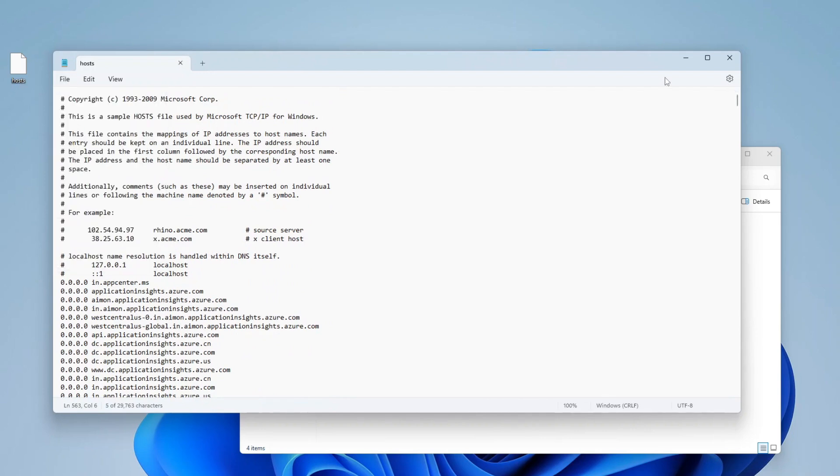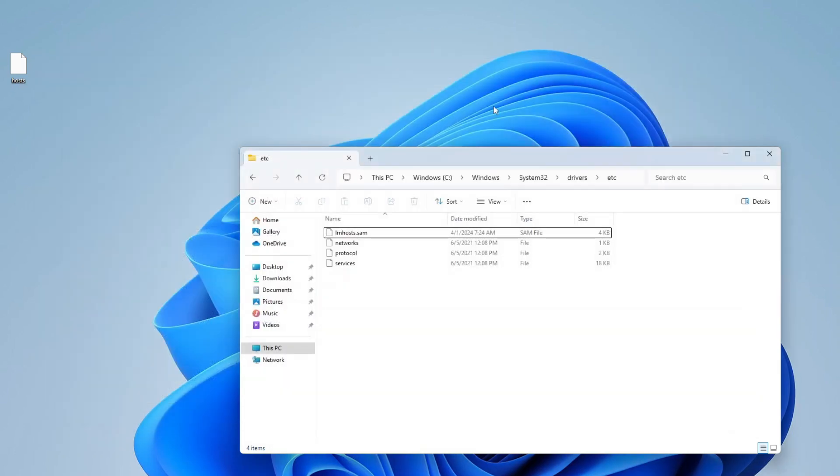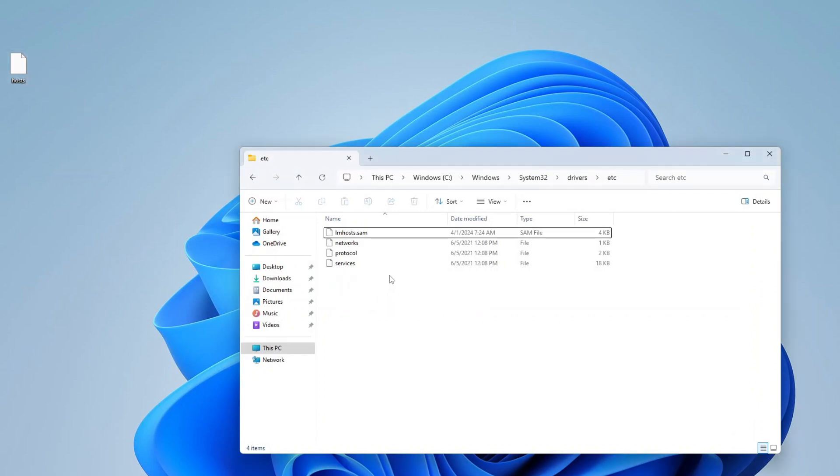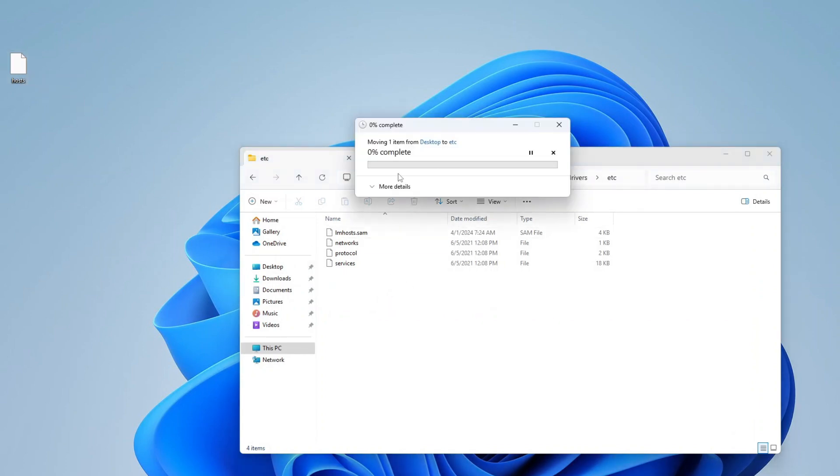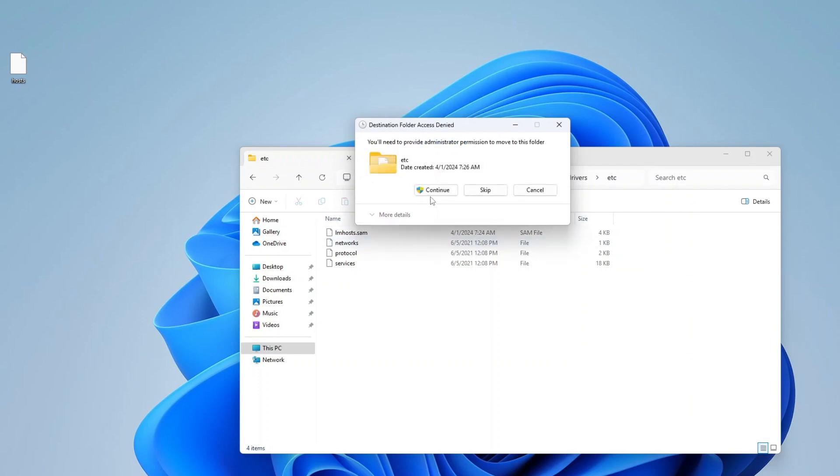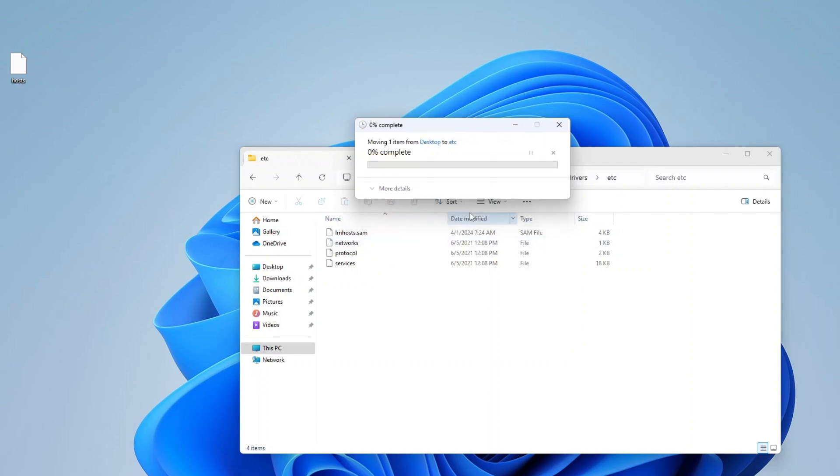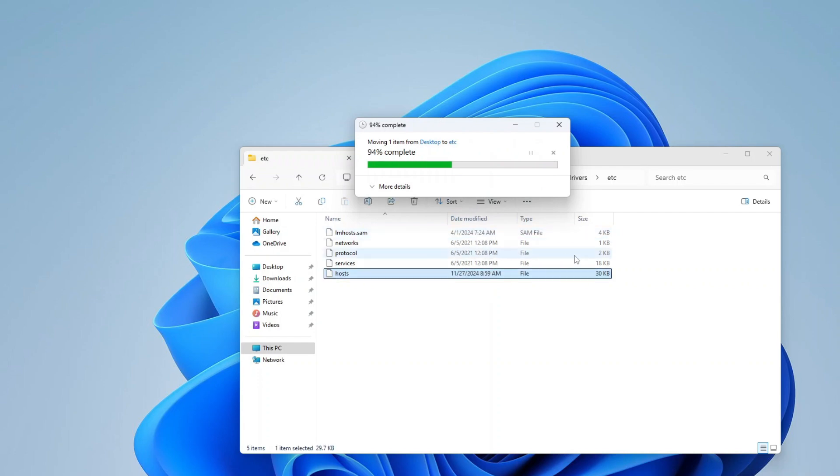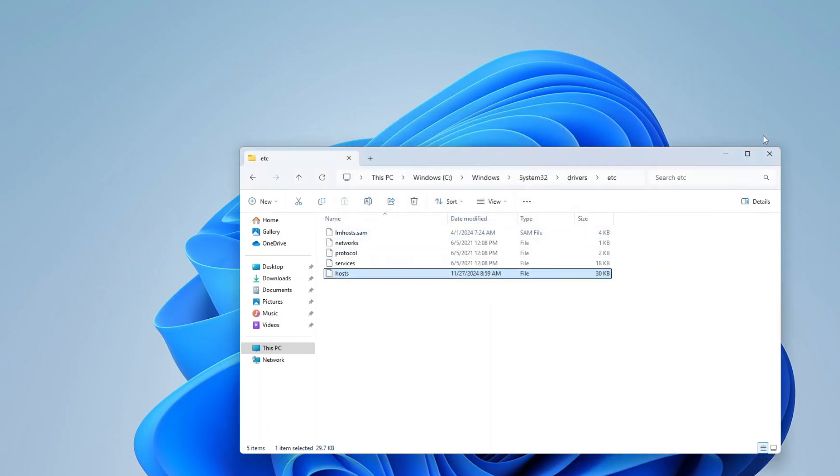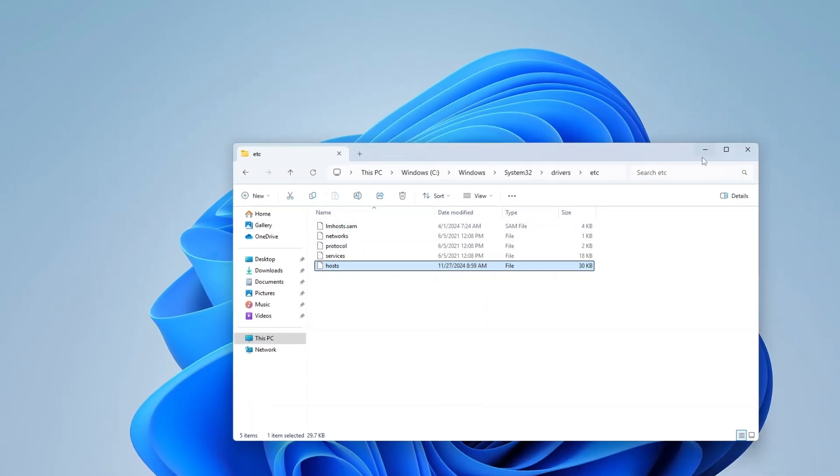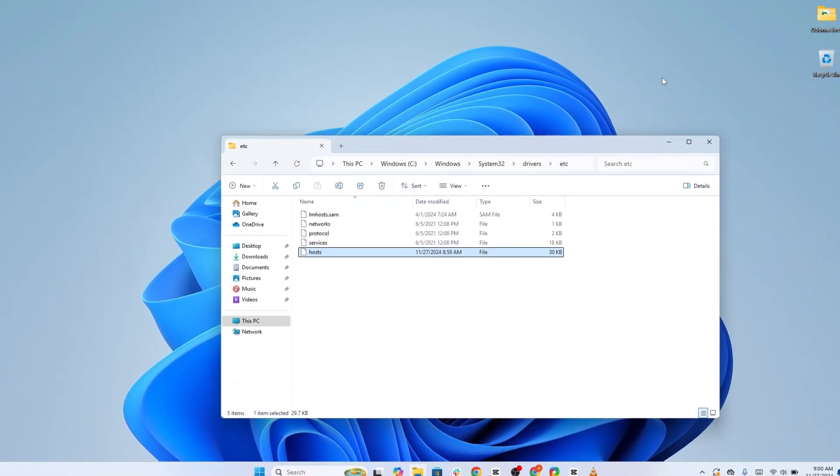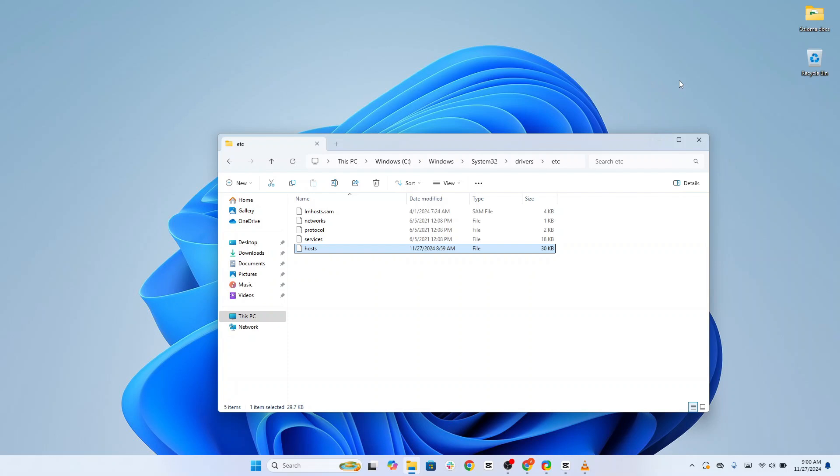Save the file. Now drag and drop the edited host file back into the original ETC folder. If prompted, confirm with administrative privileges. By modifying the host file, you're cutting off communication between your computer and the servers known to collect telemetry data. It's a simple but highly effective way to block unwanted tracking at the network level.